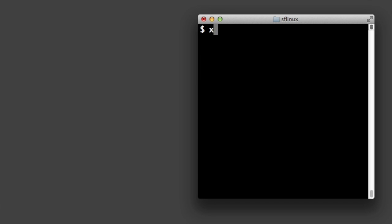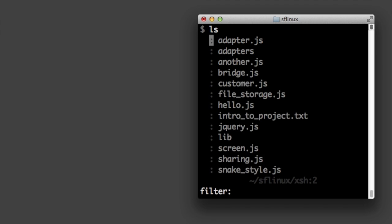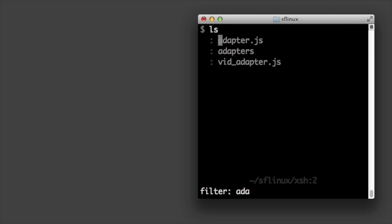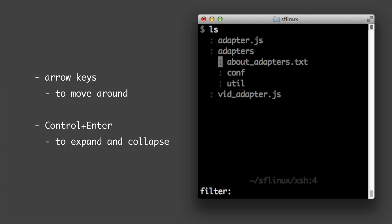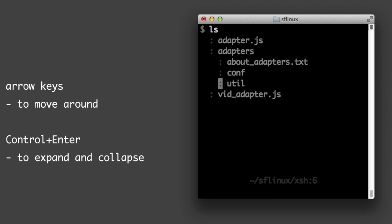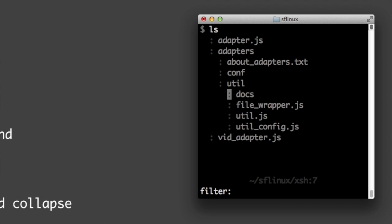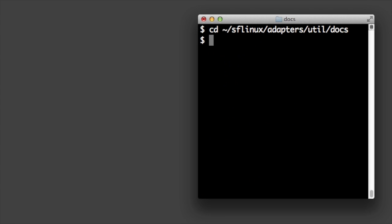Want to easily navigate files? Type ziki shell ls, filter down if you want, and use the arrow keys to move around. Then expand and collapse directories by typing control enter. Similar to how you navigate files in a graphical file browser. Then type control q and you're back in bash and the directory you just navigated to.